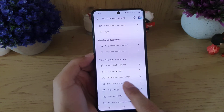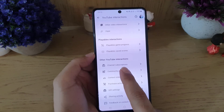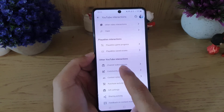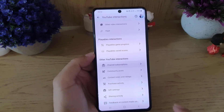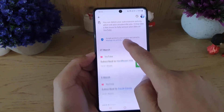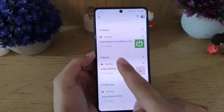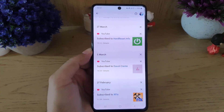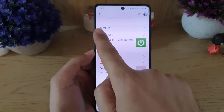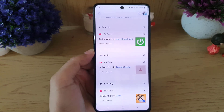Here you will find the option 'Interactions' — you need to tap on it. Scroll down where you will find the option 'Channel Subscription.' Tap on it, and here is the list of channels that you have subscribed to.